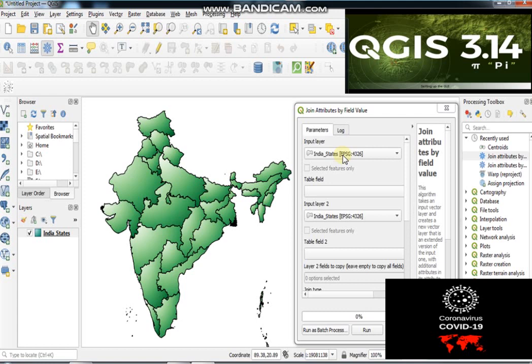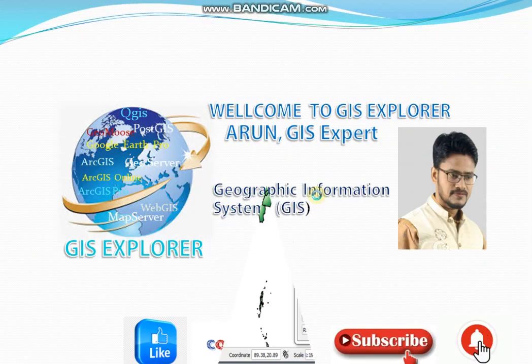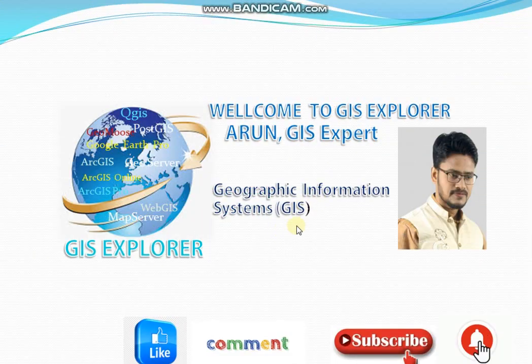Have a good day GIS lovers, welcome to GIS Explorer YouTube channel. It is a GIS-based integrated channel. I am Arun, GIS expert. If you're first time in our channel, then subscribe our channel and press the bell icon to get our latest uploaded information about GIS.